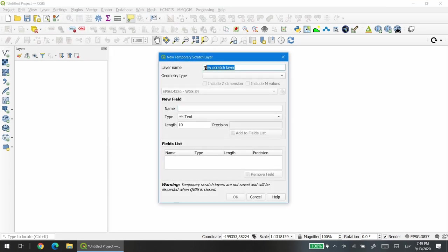The first option is the layer name. In this example we're going to start by creating a points layer, so it's going to be very descriptive. The name is going to be just points.